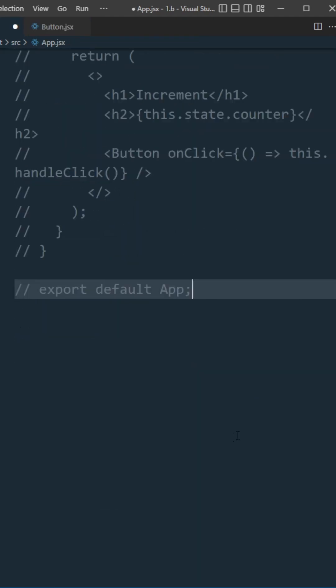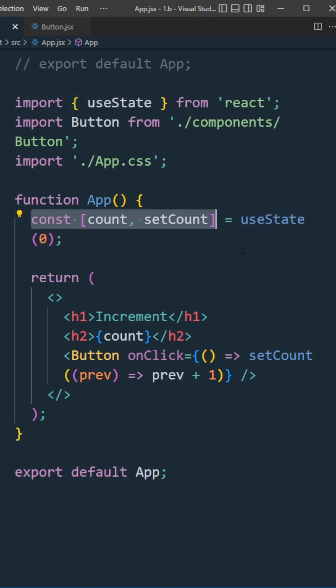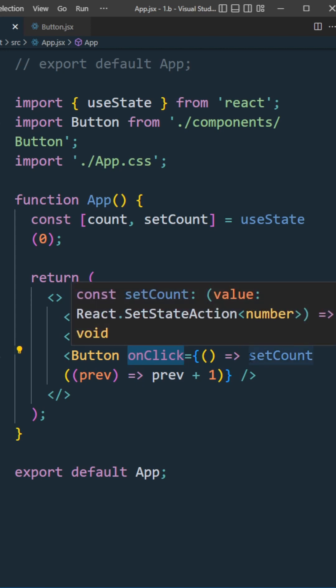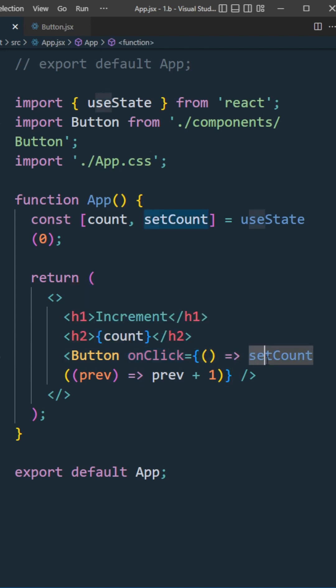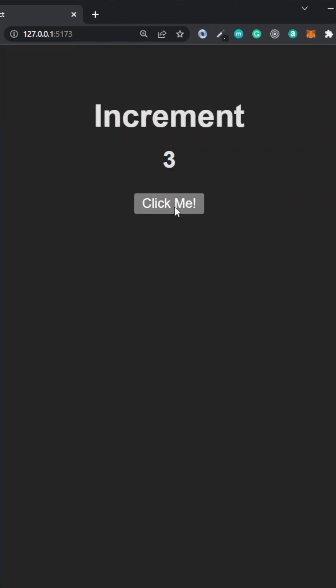In our main component, import useState hook, create our state called count. In the button component, when onClick gets executed in the callback function, call setCount and update the state.